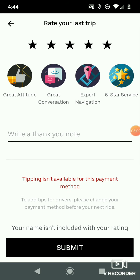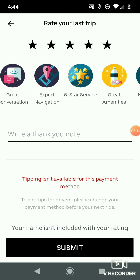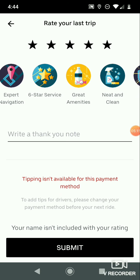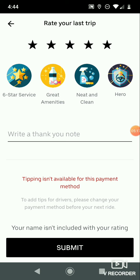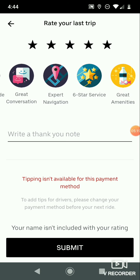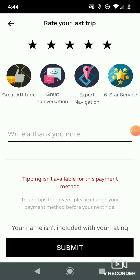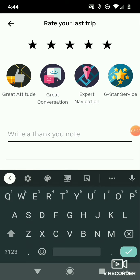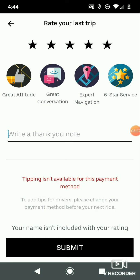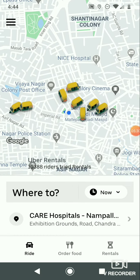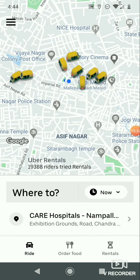If you have any complaints, you have to write a review. If you don't have any complaints, just write a thank-you note and click Submit. We have successfully completed our ride using the Uber app.